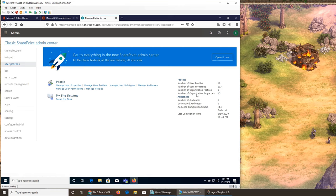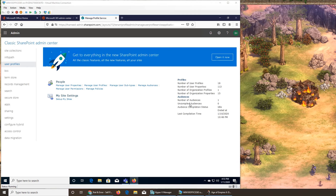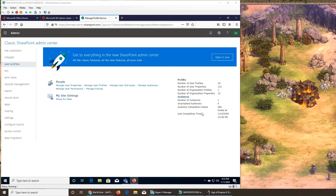It says profiles: number of user profiles found is 18, number of user properties is 113, organization profile is only one. If you add multiple domains, you might have more. Organization properties is 15. Audience — number of audience — this could be a little like analytics, so it's more like what's going on in the system: use, location, geography, and all that. There's nothing much right now because we don't have a site up and running, people are not visiting it. Let's see what managing user properties is.